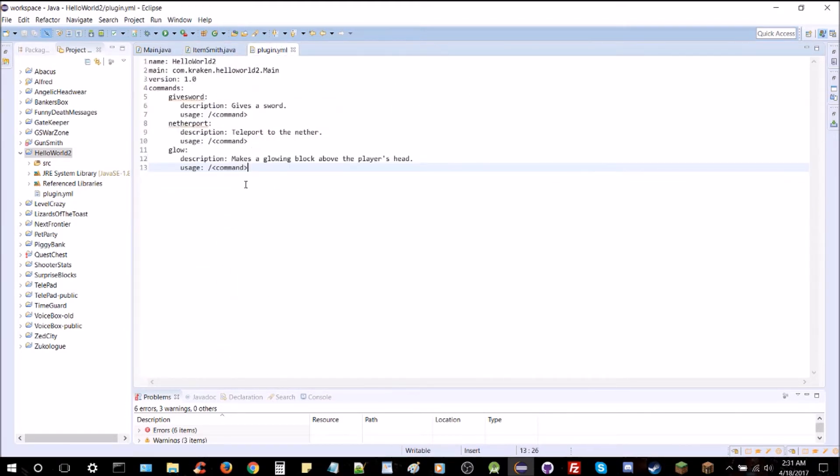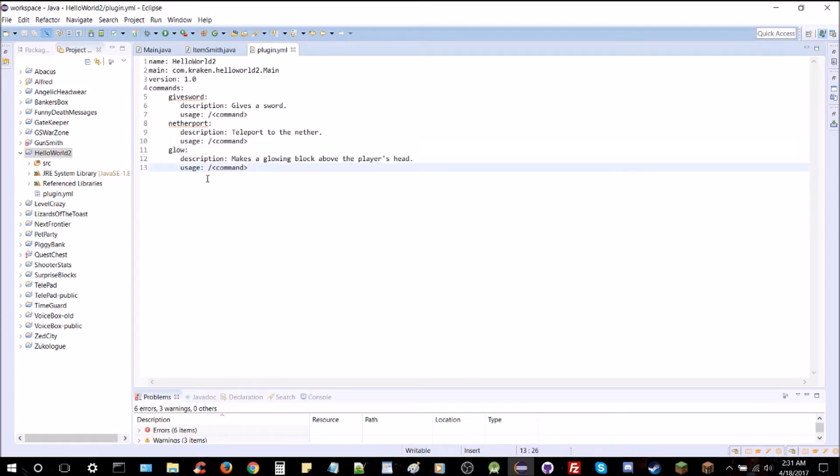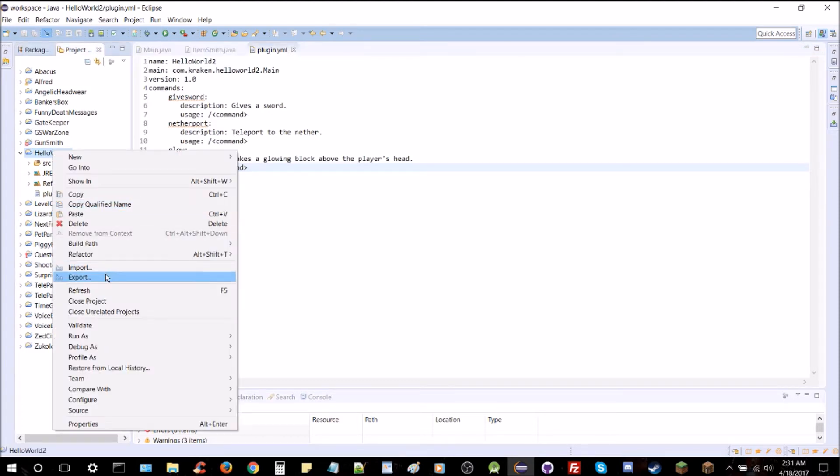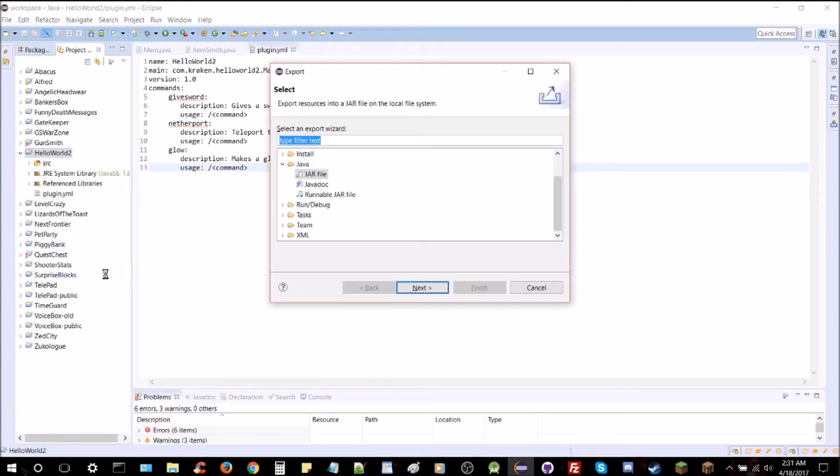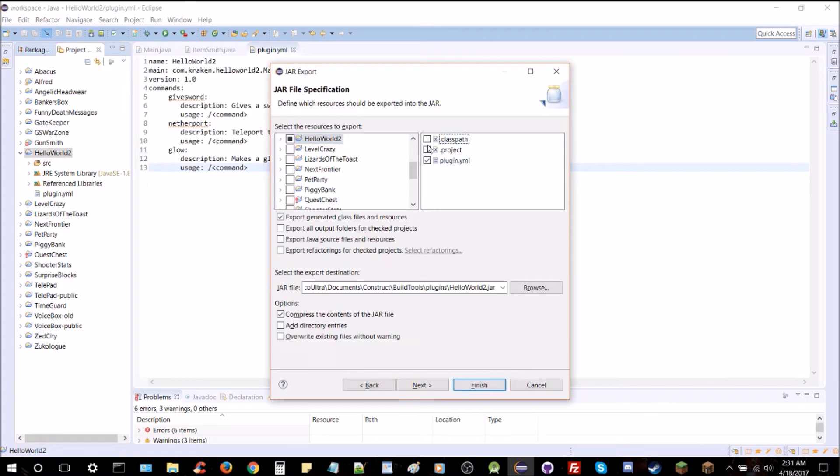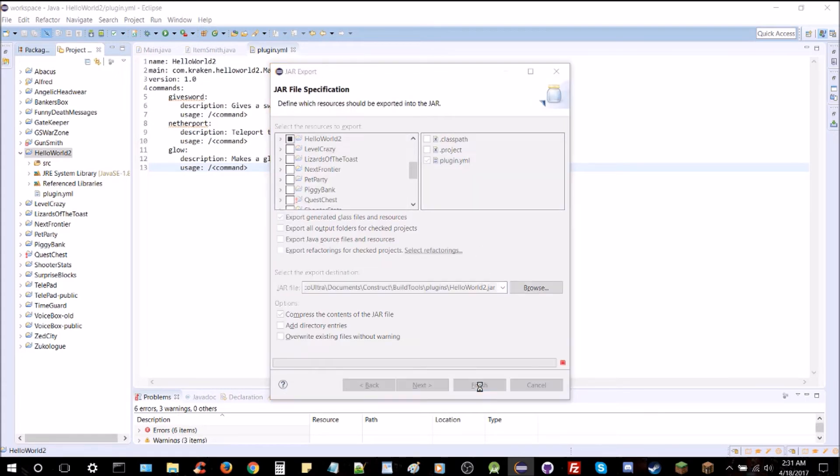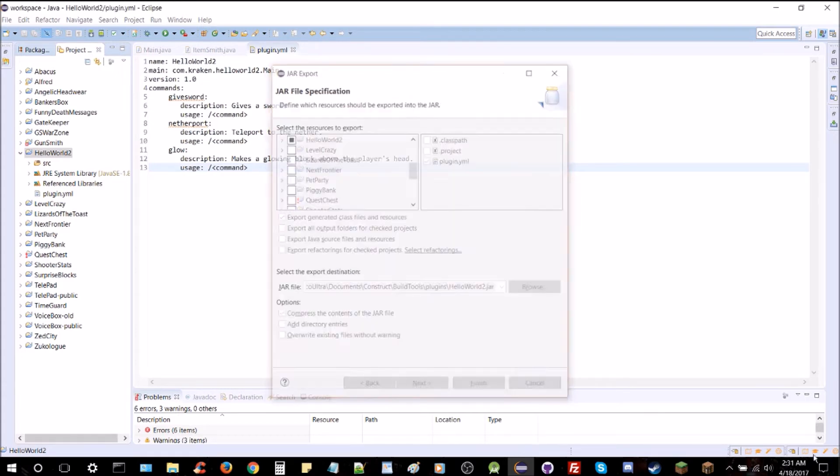And, to the plugin, we're going to add our glow command here, just like that. And then we're going to go ahead and export after saving. All I can remember to save. There we go, override it.